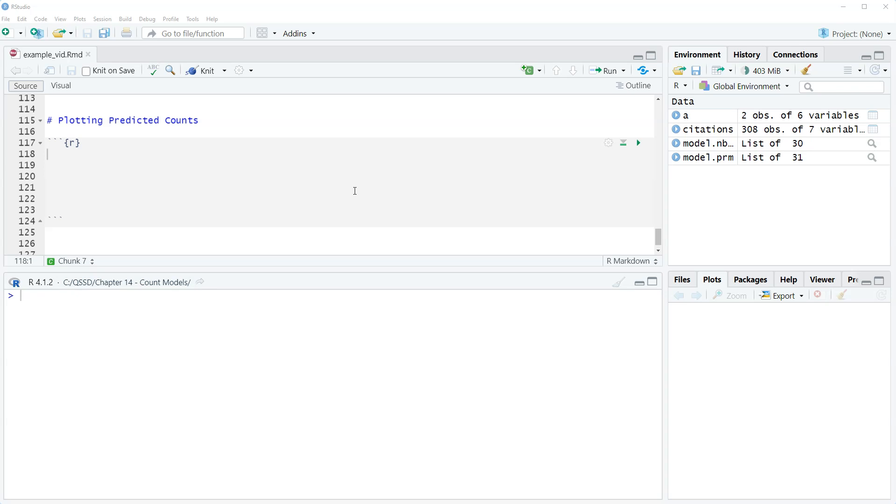Our model only has dummy variables, so we can't do a nice continuous smooth line kind of plot. What we need to do is something different. We're going to do a plot that sort of looks like our regression coefficient plot, somewhat similar to that.